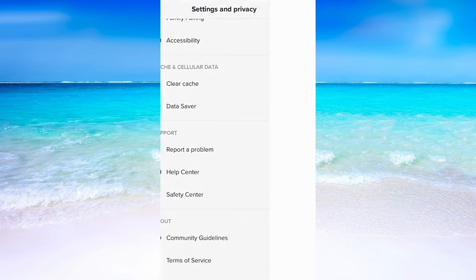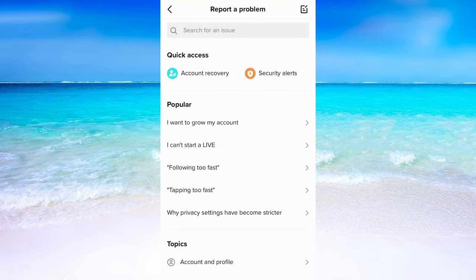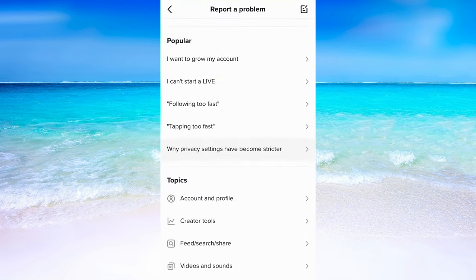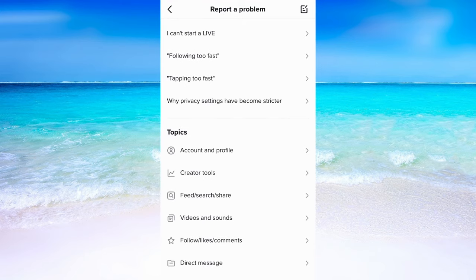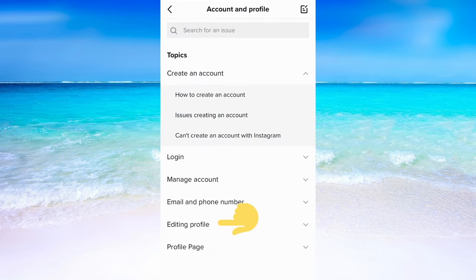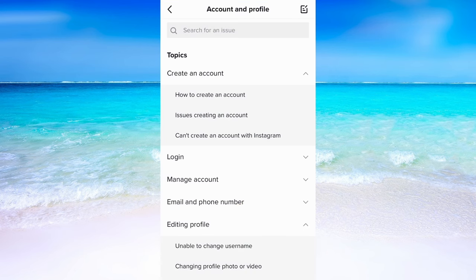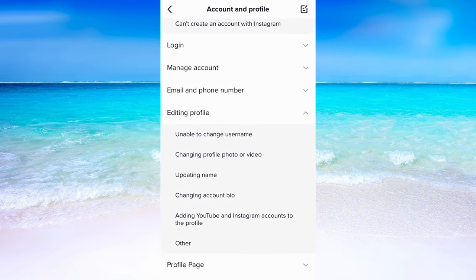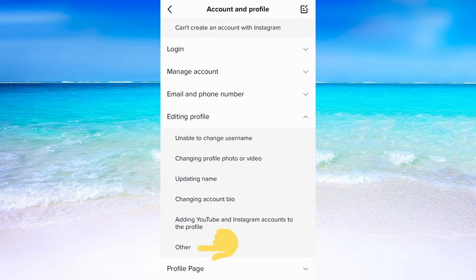Now we need to click there. When you have come to this page, scroll down just a little bit until you see where it says Account and Profile. In here you need to click where it says Editing Profile, and then scroll down until you see where it says Other — and that is exactly where you need to click.